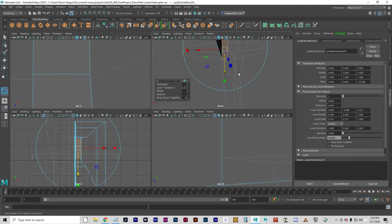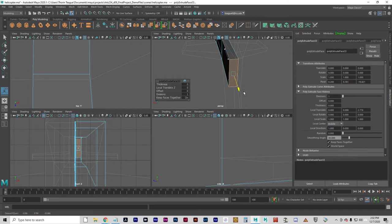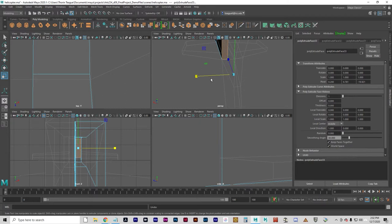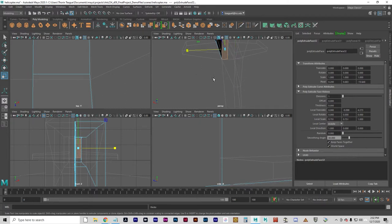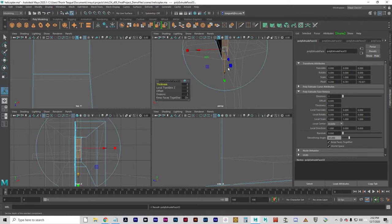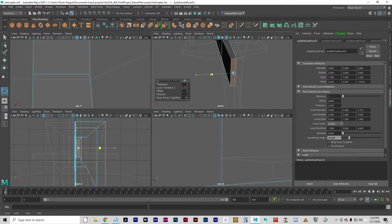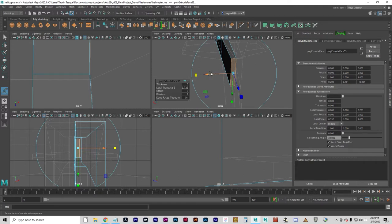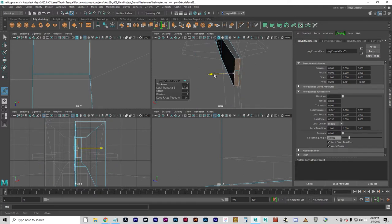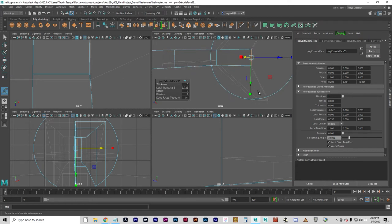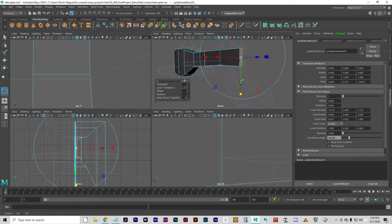But with time and experience and practice and some trial and error, you will eventually learn. Let's do G to extrude again and I'm going to once again put this in the position shown on the template.